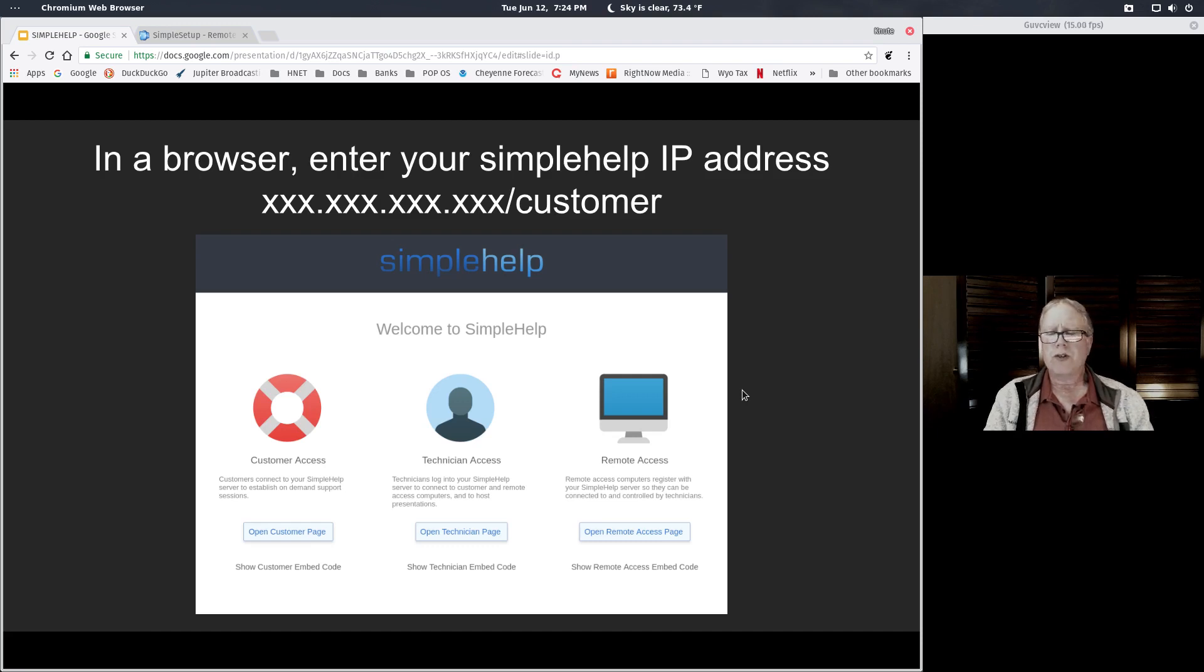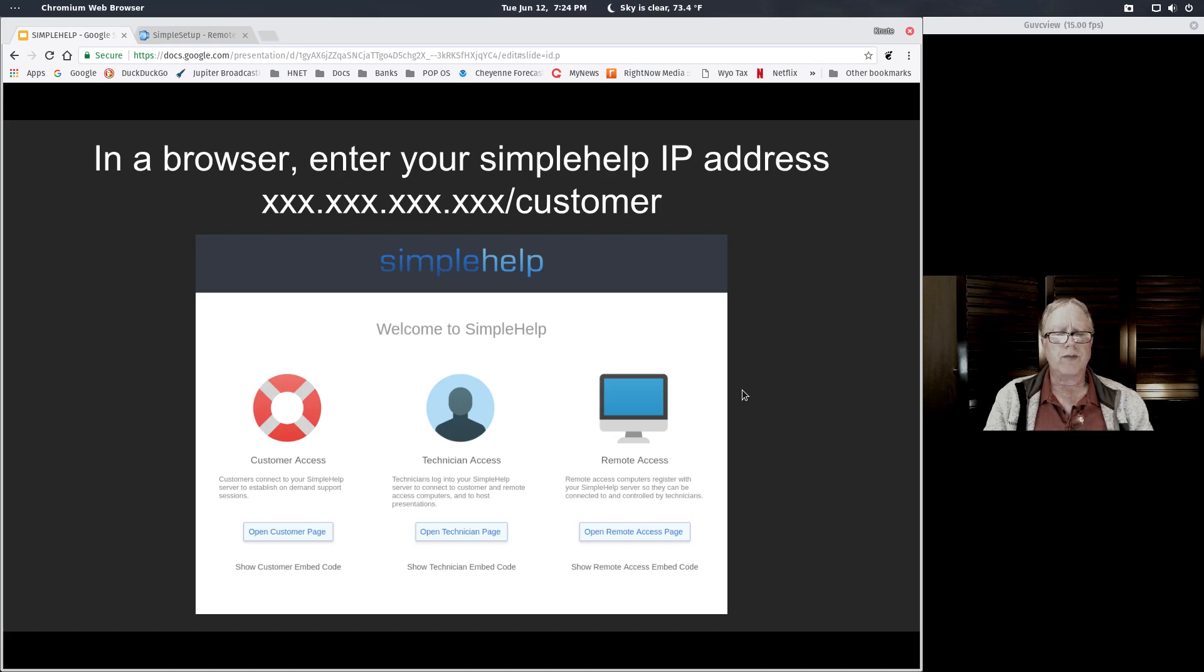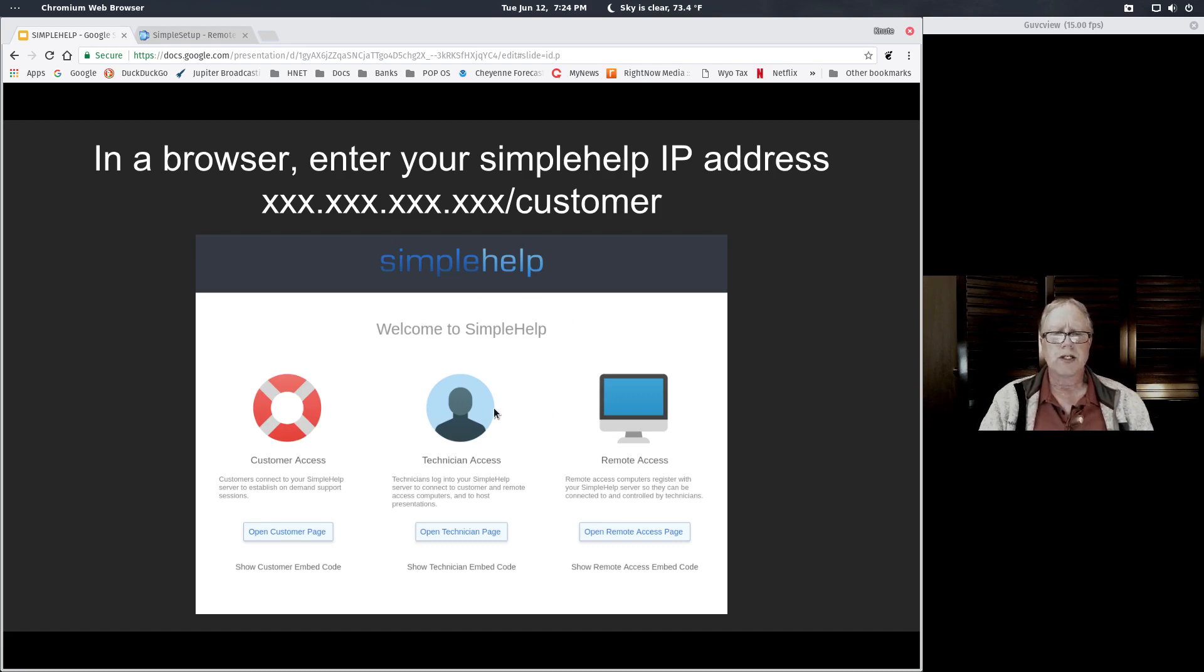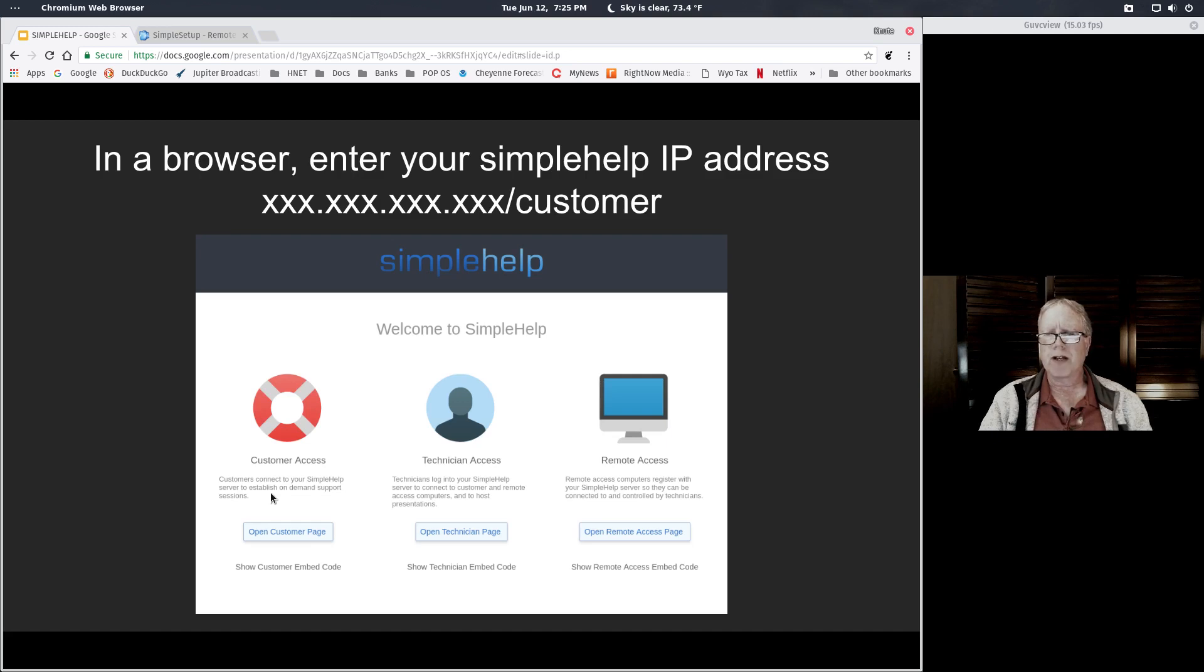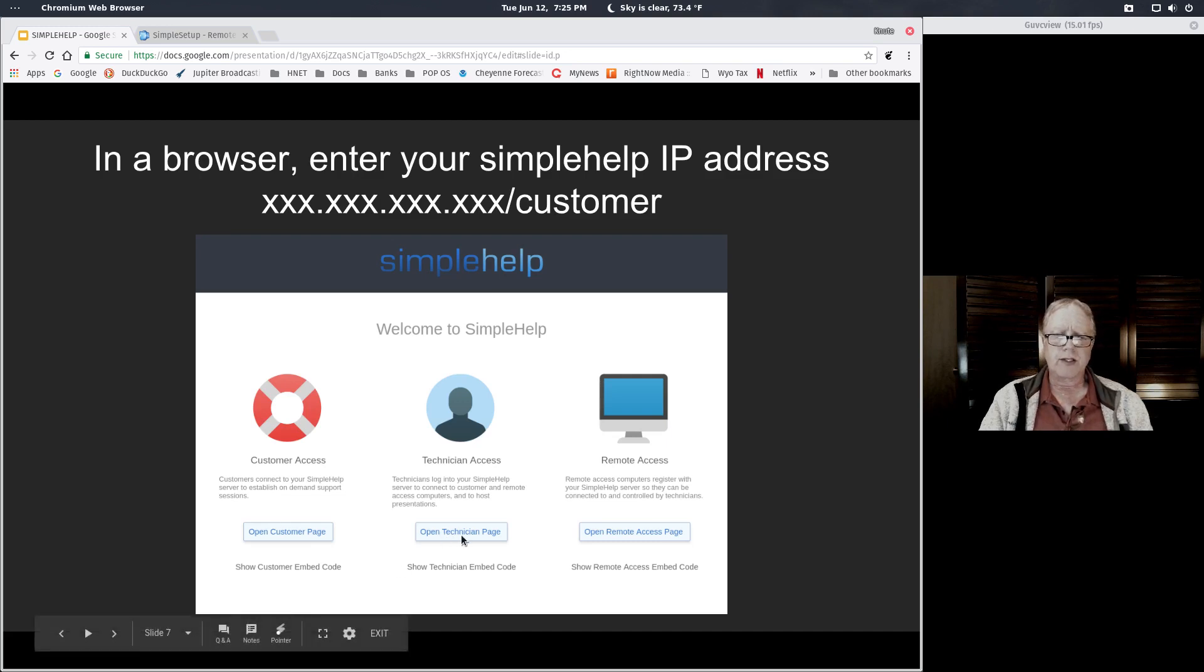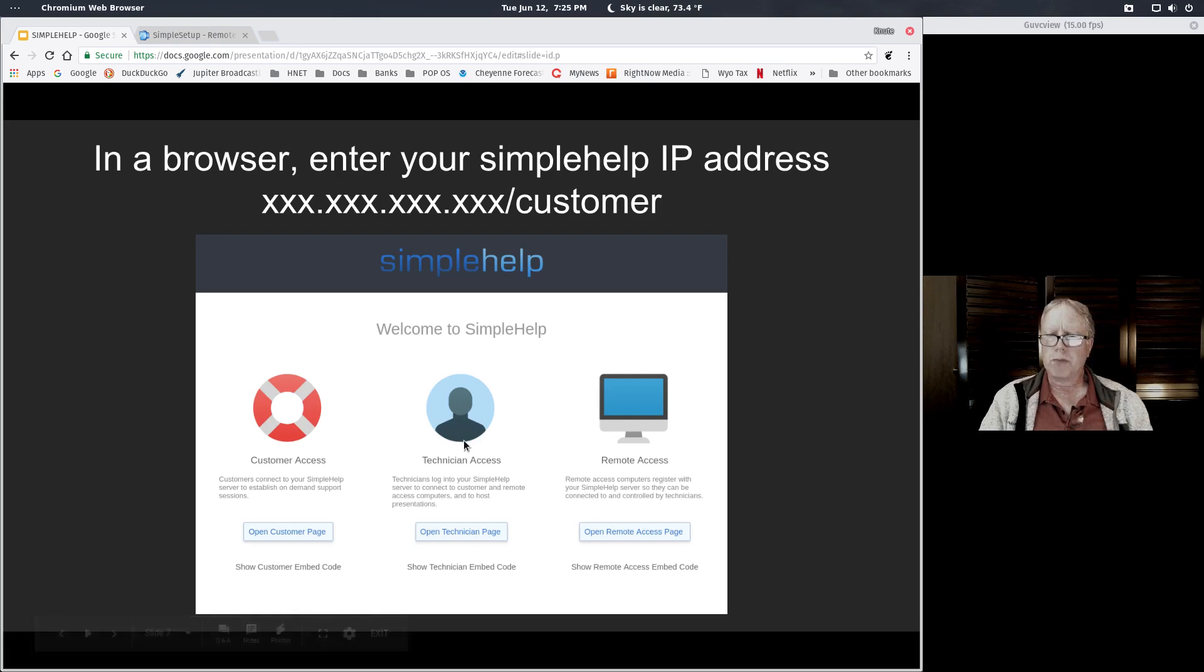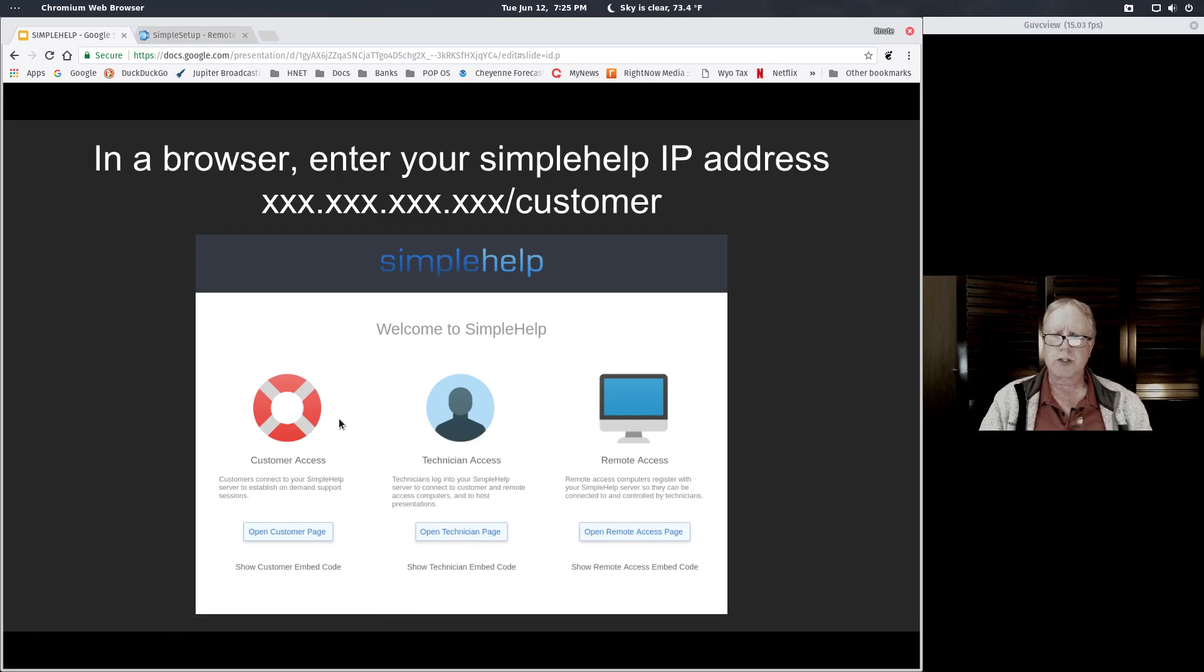When you go to your IP address that was assigned to you in a browser, this is your starting page. You are seeing the simple help server that is your server. You'll have a spot here for customer access, which is where your customer downloads their program to allow you to get remote access to their computer.